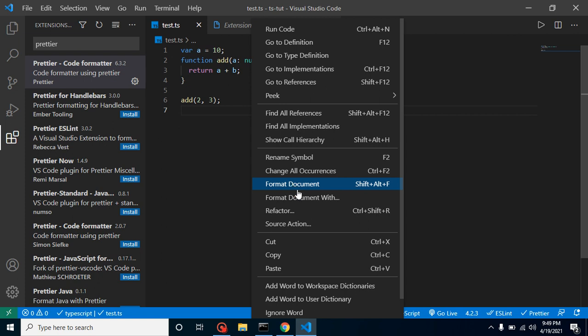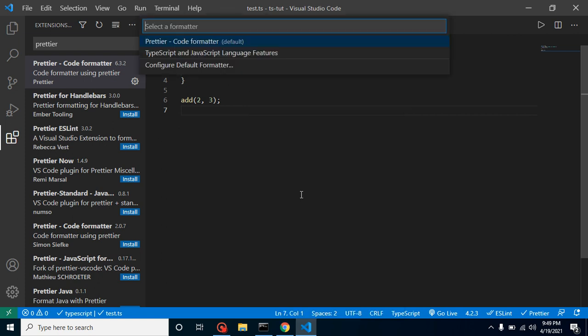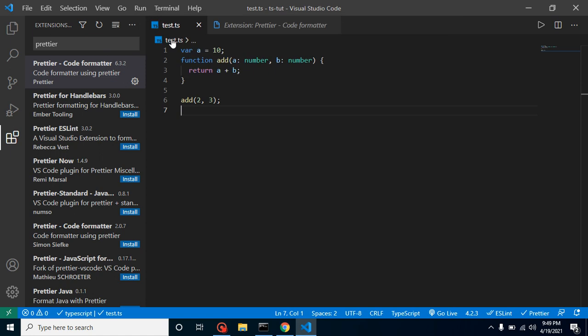When you format it for the first time after installing Prettier, you'll get an option like this. At that time you can select Prettier or TypeScript and JavaScript language features. I recommend using Prettier because it's much better for beautifying and formatting your code.